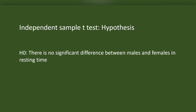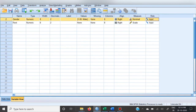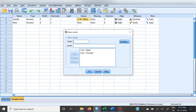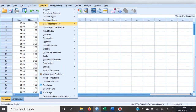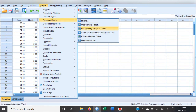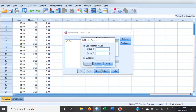We will now see how to do the analysis using fictitious data. Gender is one variable and resting time is the other. Male is coded as 1 and female is coded as 2. Go to Analyze, then Compare Means, then Independent Sample T-Test. In the window that appears, send resting time to the Test Variable box and gender to the Grouping Variable box, then enter the group codes.